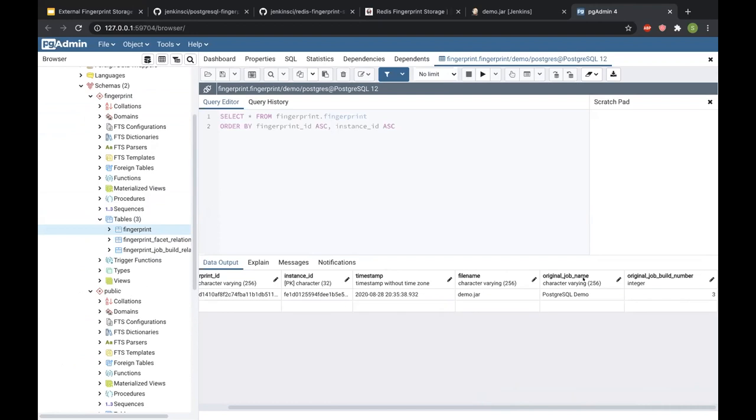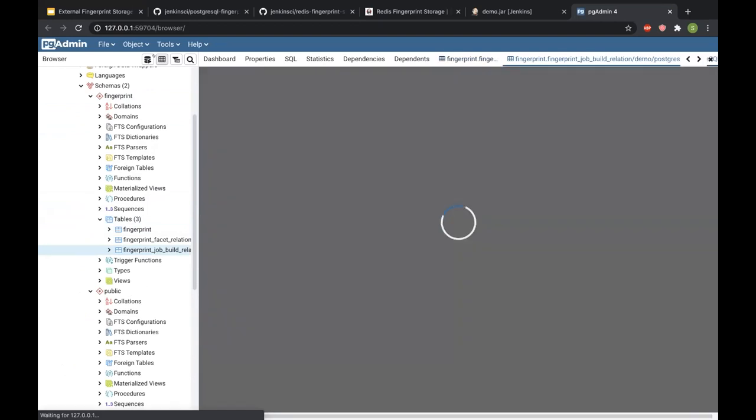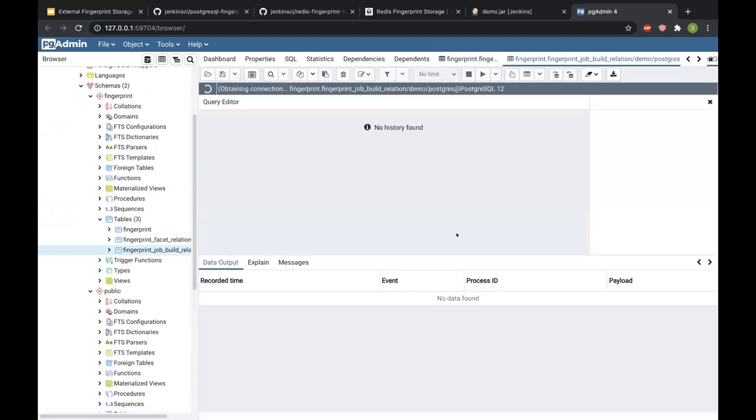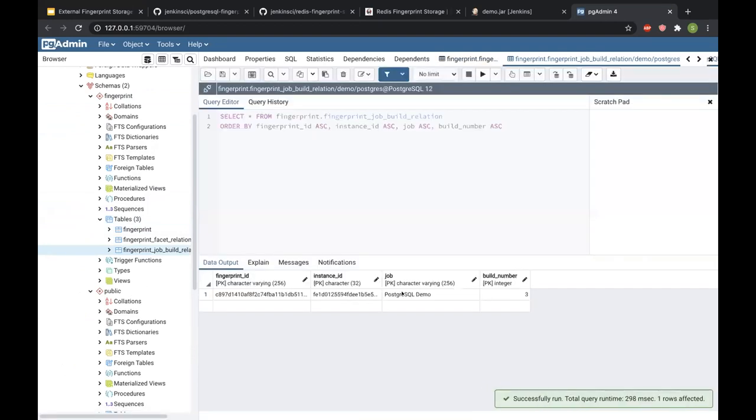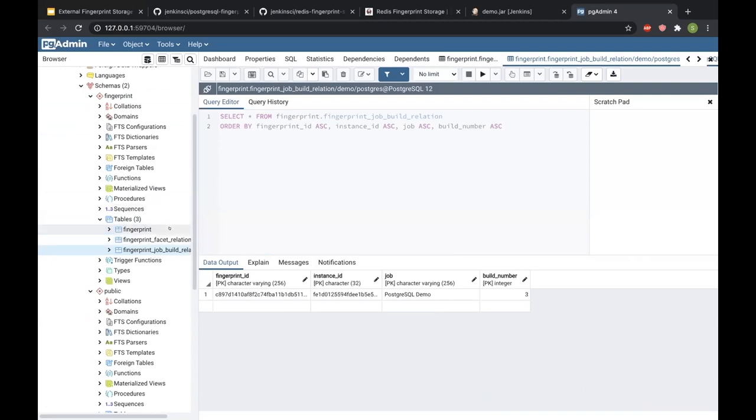It has a table for fingerprints and I can see that it's recorded the fingerprint which I asked it to, and it's storing all this information like which instance created this fingerprint, what's the file name, which job originally created this fingerprint. If I go to the table job build relation, it actually stores which jobs and builds used this fingerprint, and the facet relation table stores the facet usage. There is a phase 3 post that I've also linked in the presentation, it highlights some of the common queries that you can use to query this database.